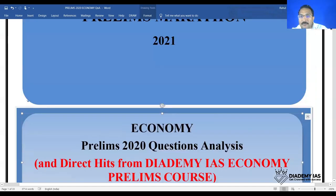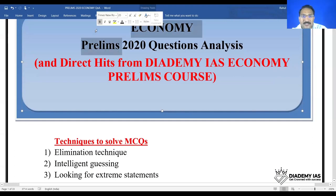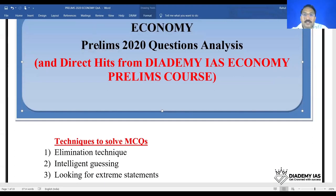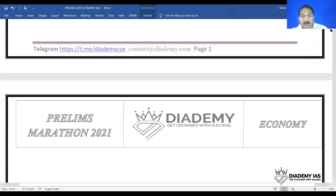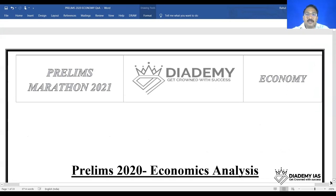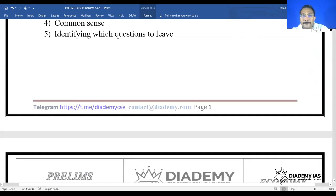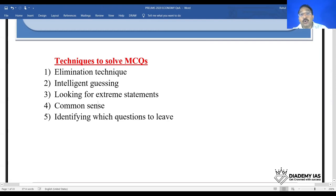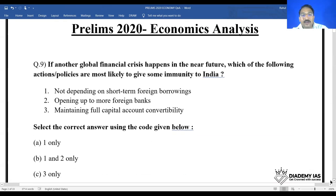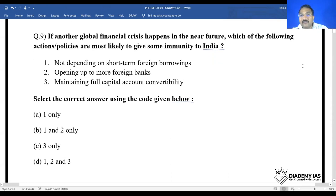Let us start the economy prelims 2020 questions analysis and simultaneously we will also see the questions from the economy prelims course. We are running a course on economy and there are various direct questions from that course. We will quickly see the various types of questions and the various techniques to solve MCQs — elimination technique, intelligent guessing, looking for extreme statements, applying common sense, and identifying which question to leave.